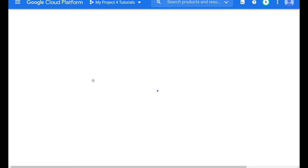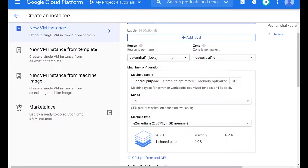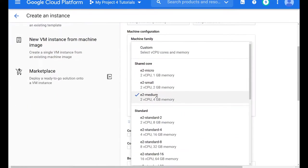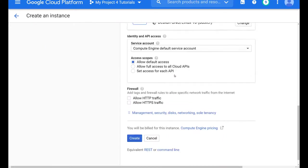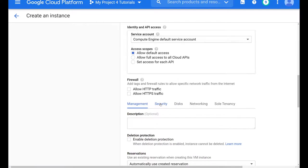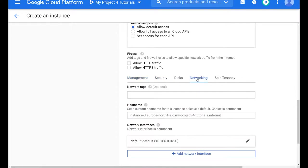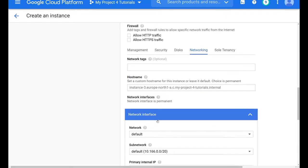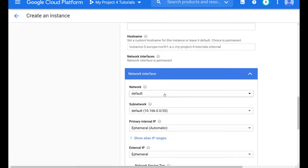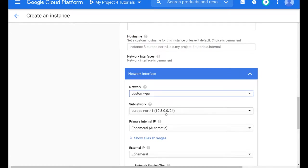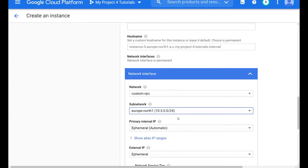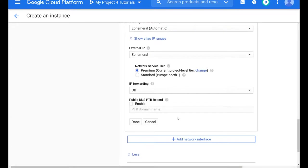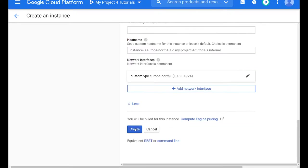So once again, let's create another instance. And remember, we have to pick the correct region right off the bat or else it will not be available in our dropdown menu for the new VPC, the custom VPC. And it's available here, as you can see under network, custom VPC. And now Europe North one with the 10.3 network is available. And we create this instance.